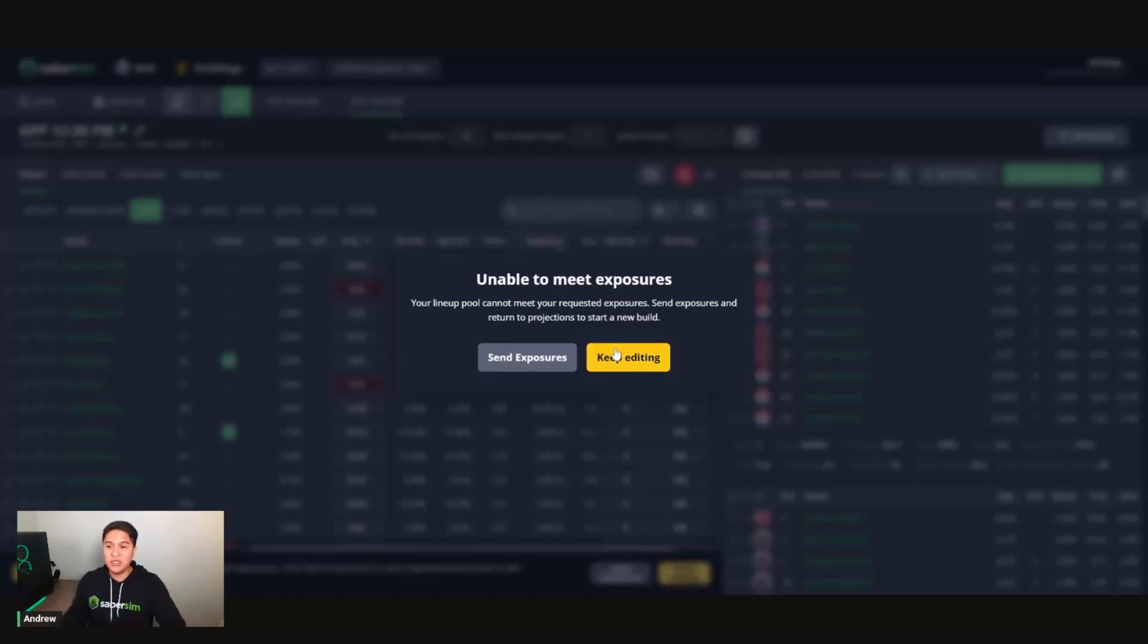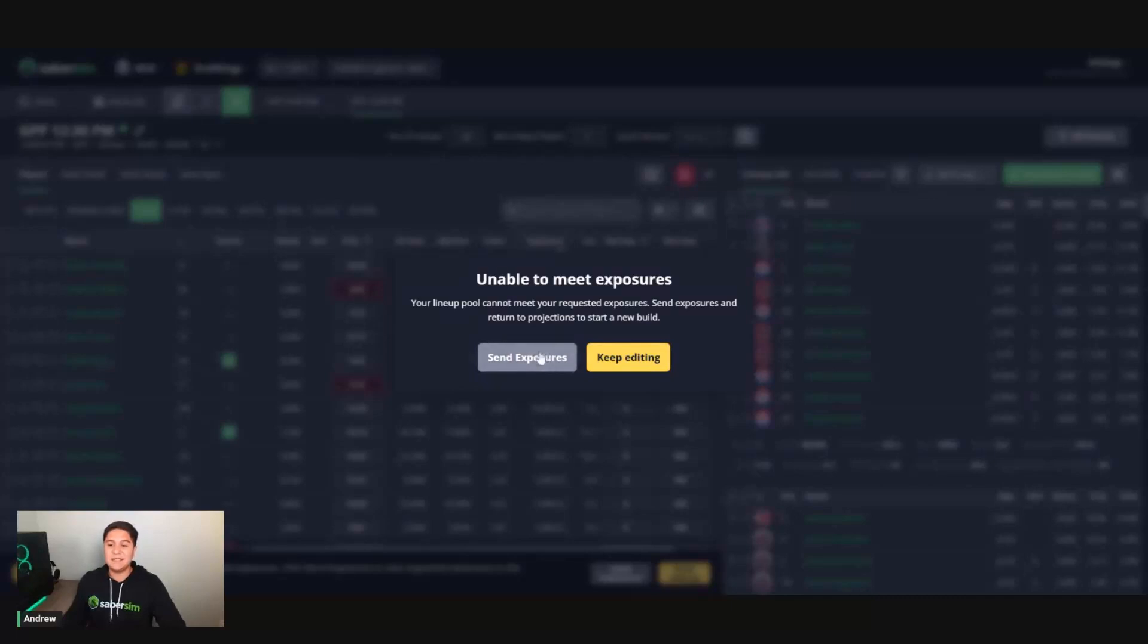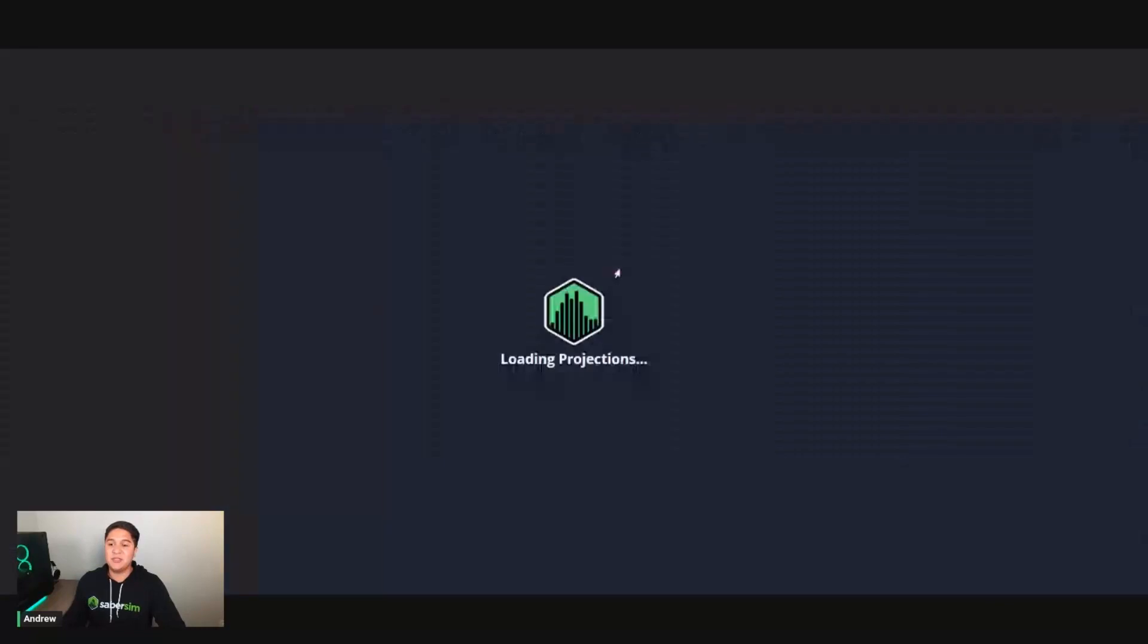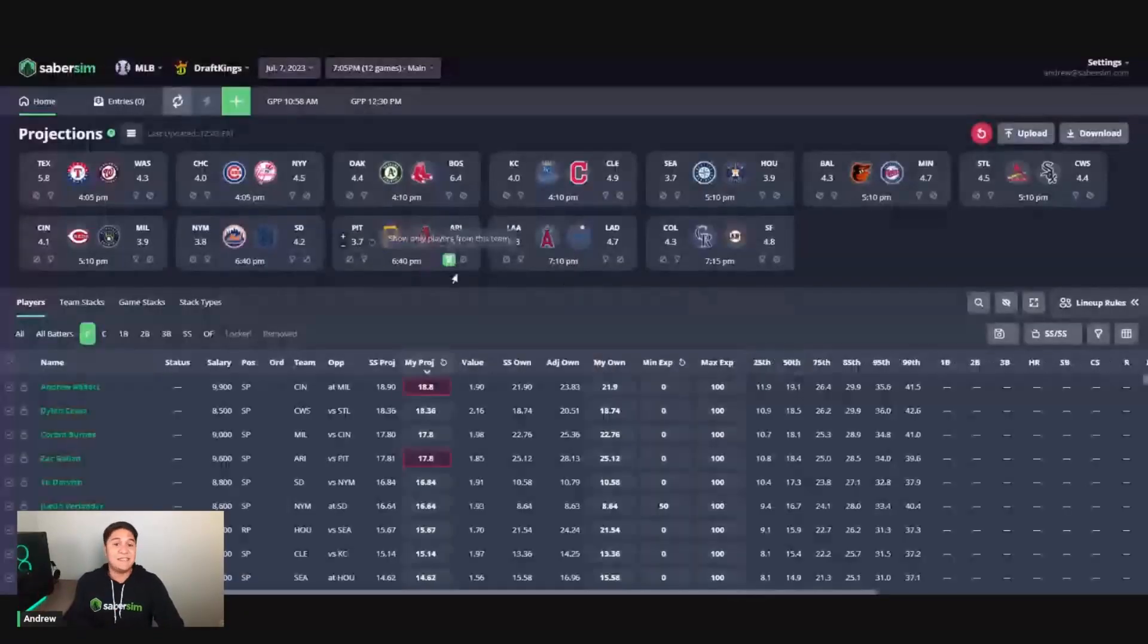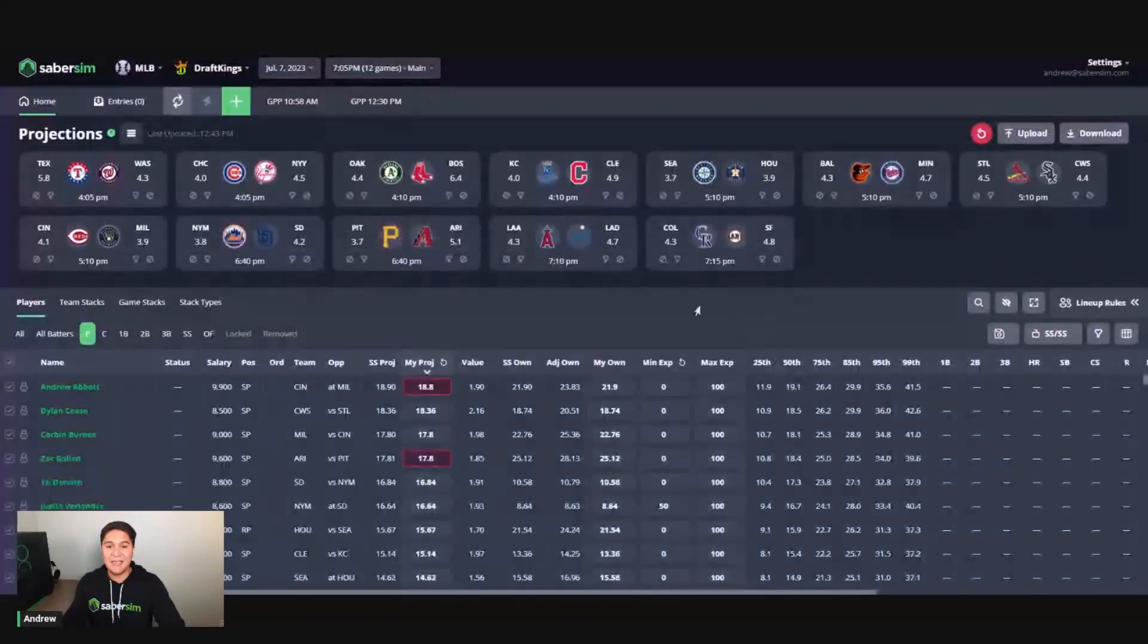So what you should do here, use this send exposures button. What it's going to do is the changes that I made to Justin Verlander and to the Texas team stacks, it is going to take those exposures and send them back to the home screen. So as you can see, I'm back on the home screen.